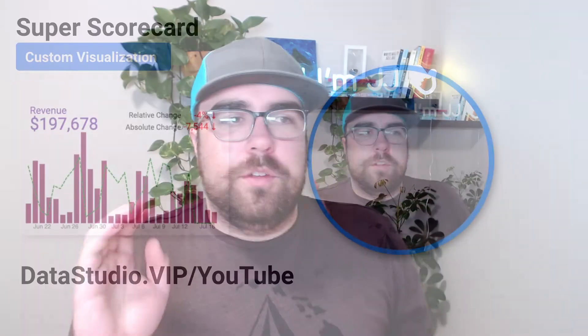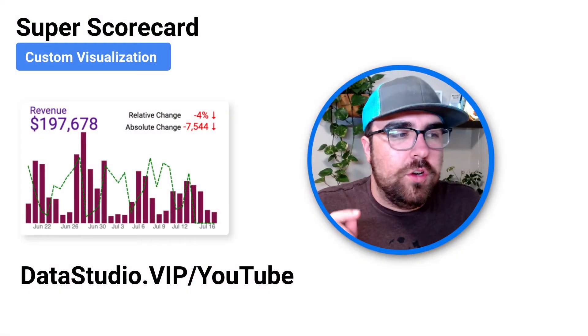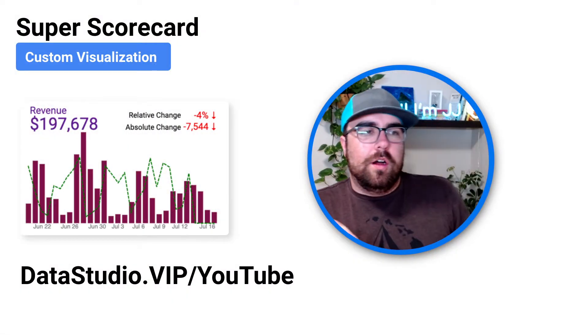Hey guys, I am so excited. This is probably the best Data Studio visualization on the internet, hands down, no questions asked. And if you want to download it, go to the link down below, datastudio.vip/YouTube and grab it. It's called the Super Scorecard.